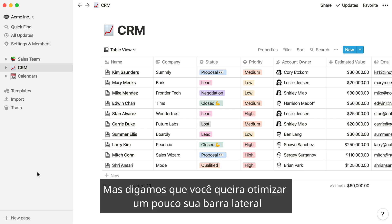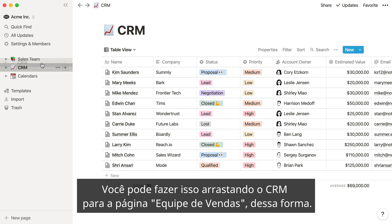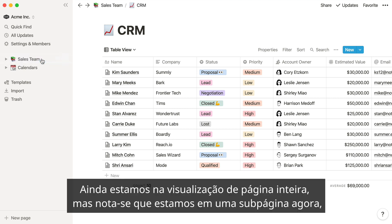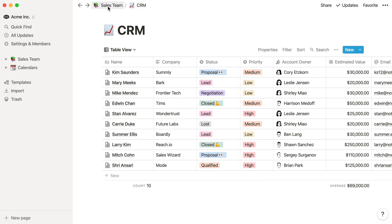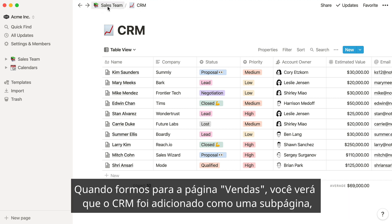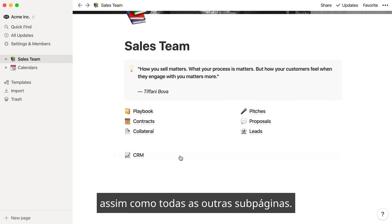But let's say you wanted to streamline your sidebar a bit and nest the sales CRM under the sales team top-level page. You can do this by dragging the CRM into the sales team page, like so. We're still in the full page view, but you can see that we're in a subpage now, thanks to these breadcrumbs at the top left. When we go to the sales page, you'll see that the CRM was added as a subpage, just like all these other subpages.